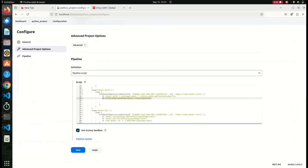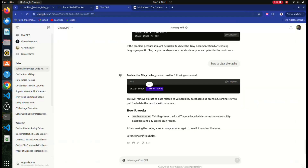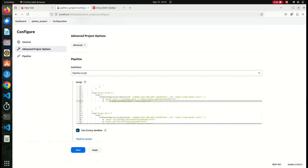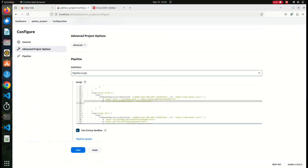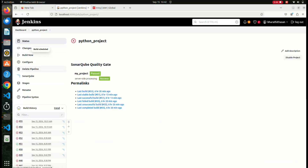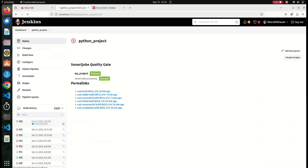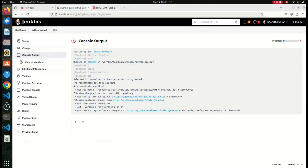We can integrate Trivy with CI/CD. Here I mentioned `trivy image python-app:latest`. What I'm doing is building the Docker image and then performing the Trivy command. By using this command, we can find the Docker image vulnerabilities. We can use Trivy in CI/CD with Jenkins. I'm going to run this Jenkins build so you guys will understand. I want to build now - this build may fail but you will get the Trivy output.